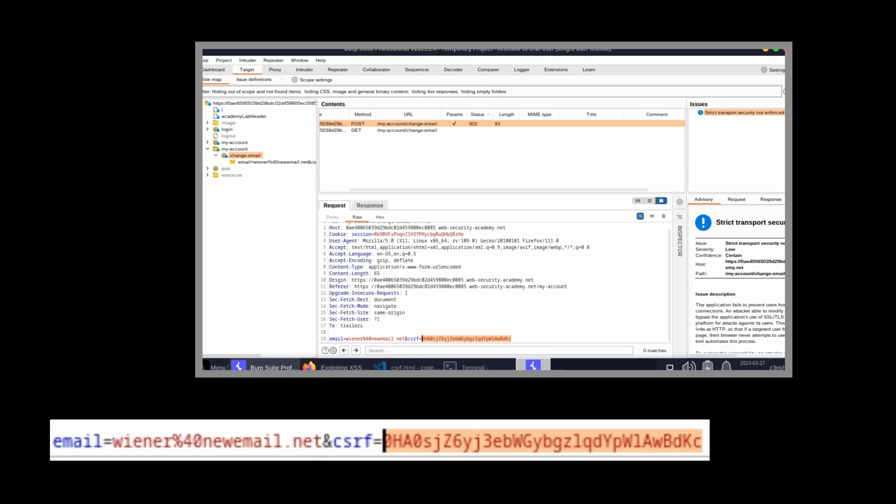Now there is a situation where the token is not going to be able to protect a user from someone changing their email, and that's if there is also a possible cross-site scripting attack. The idea behind the XSS attack is it can execute arbitrary JavaScript in the victim's browser, and JavaScript has access to the DOM and can therefore access the CSRF token. So JavaScript can take that token and submit a malicious request on behalf of the victim.